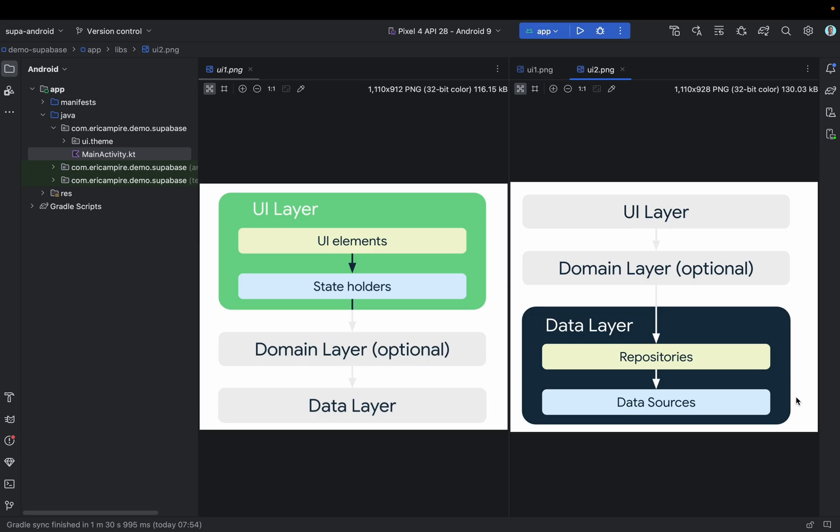Before starting writing our first line of code, let me explain how the MVVM works. MVVM stands for Model, View, ViewModel. The MVVM architecture is the combination of three important components. The first one is the view, the component that is responsible for presenting the UI to the user. In our case the view will be created with Jetpack Compose.